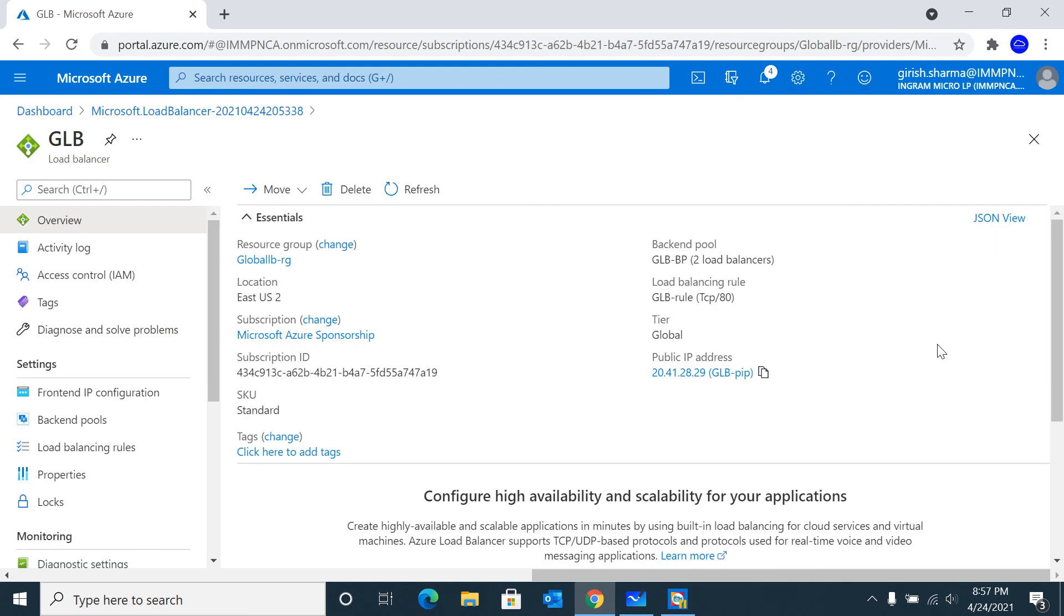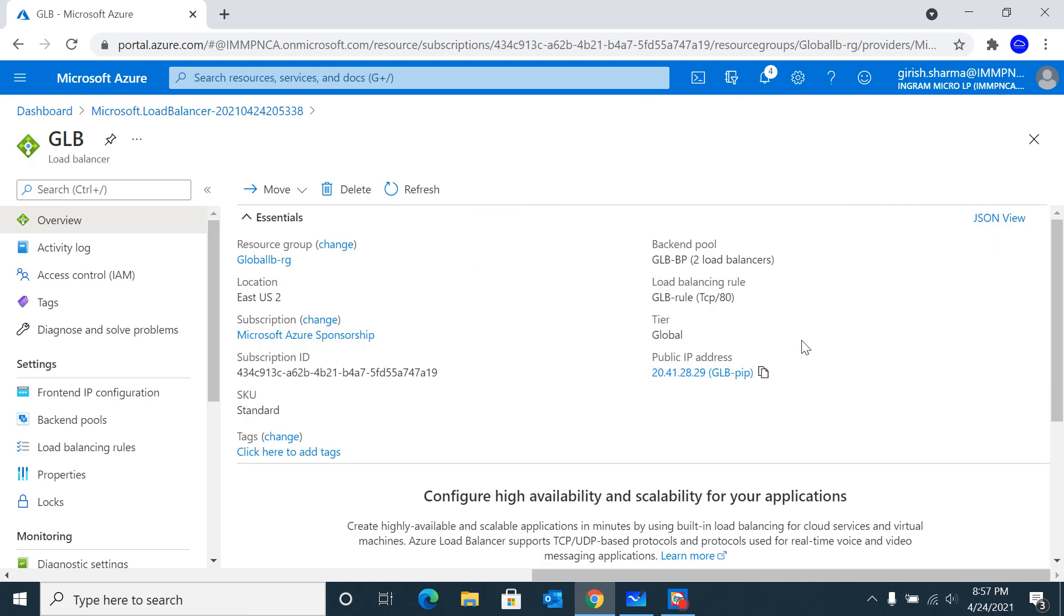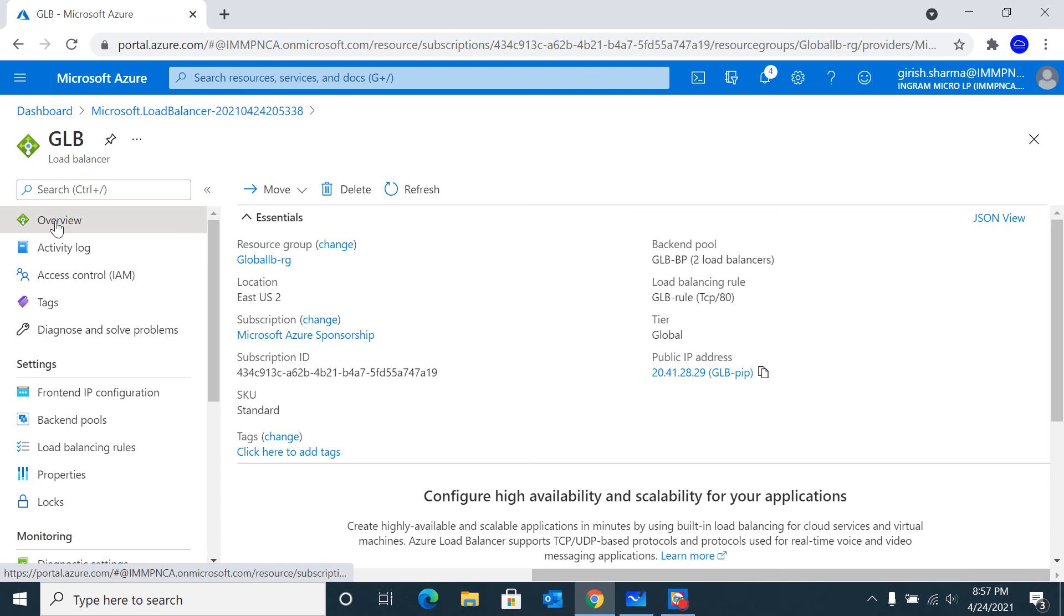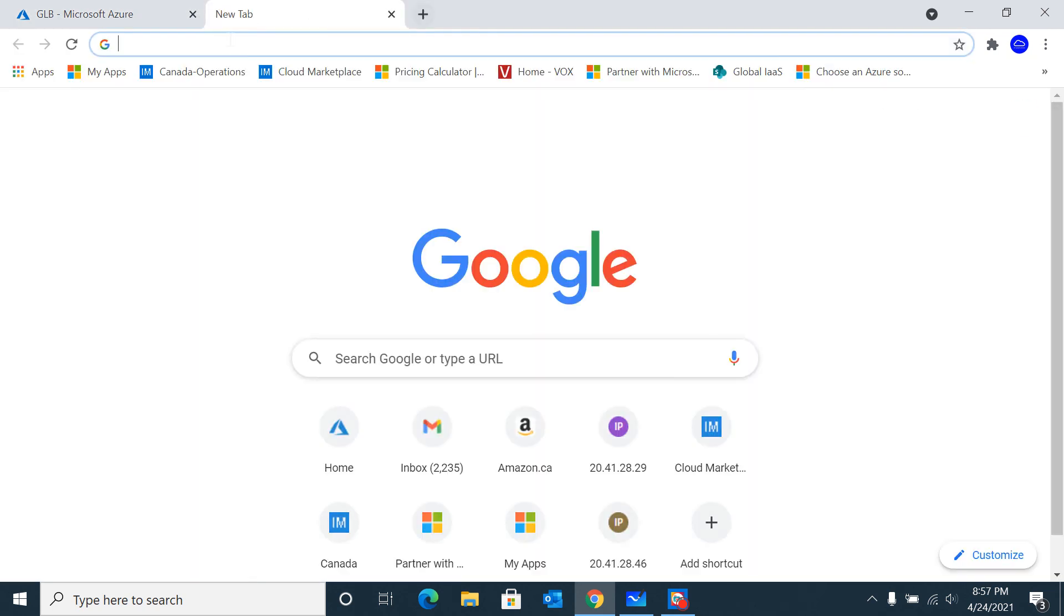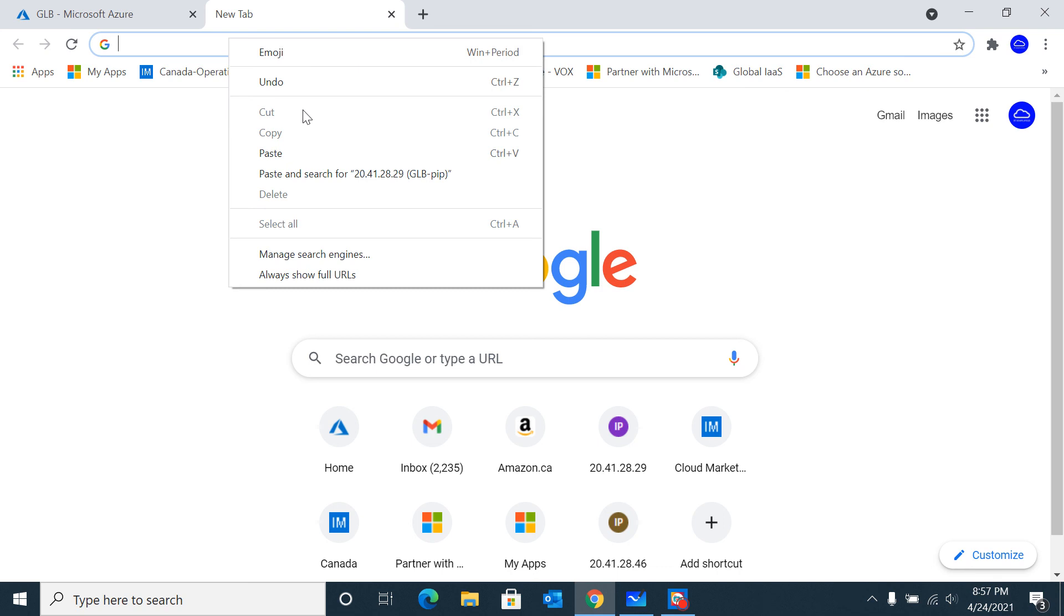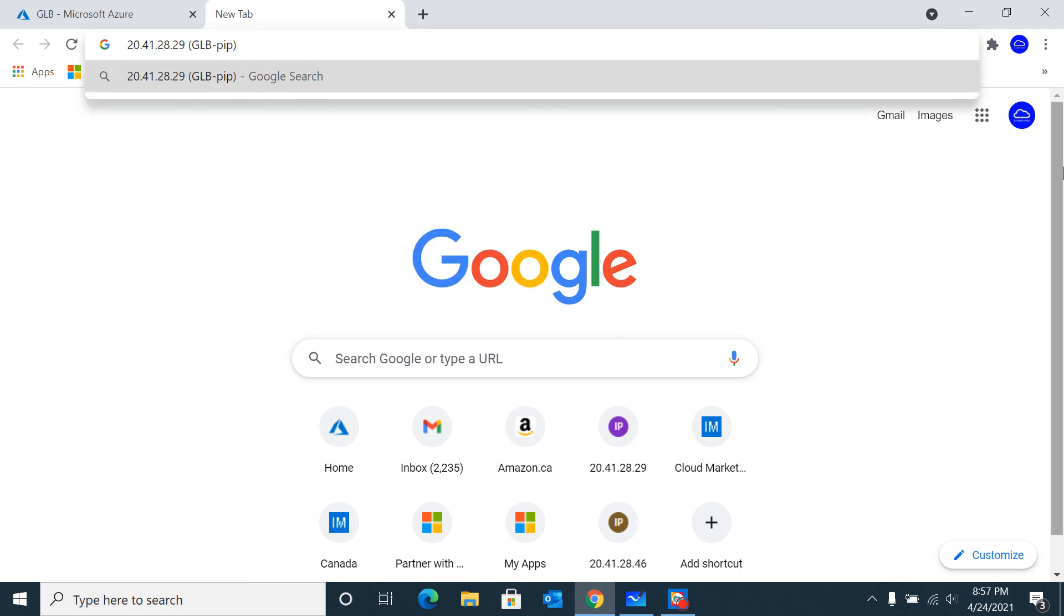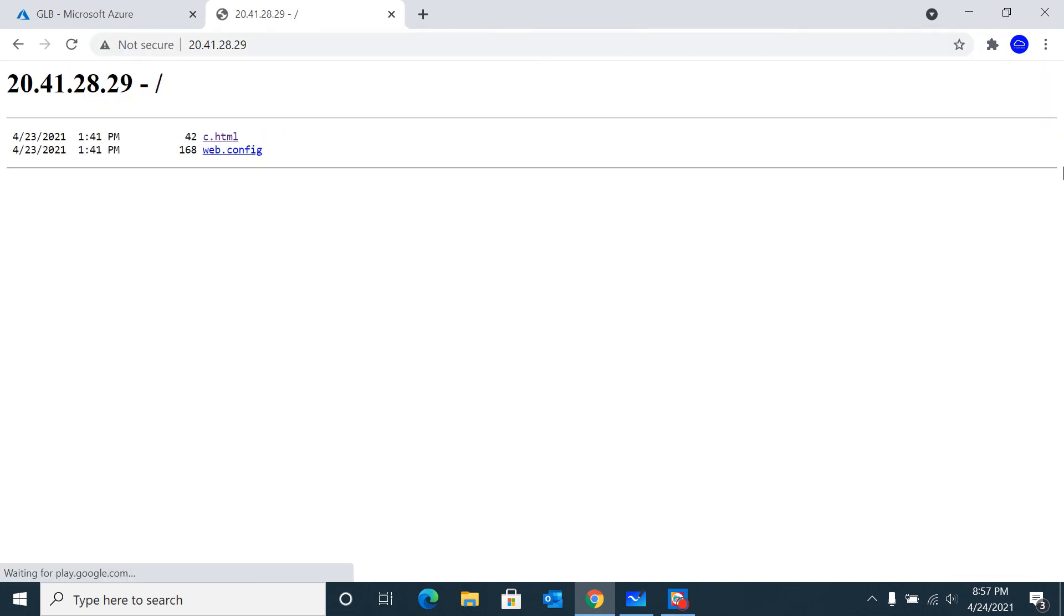With both backend pool and load balancing rule completed successfully, I'm going to the Overview button and let's grab the public IP of my cross-region load balancer. Just remember I'm in Canada, so I should be hitting my Canadian resources. Let's go ahead and hit Enter.